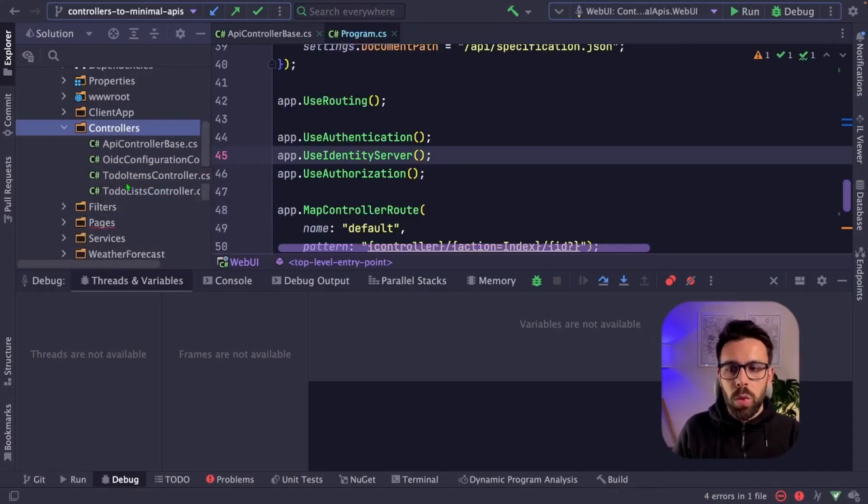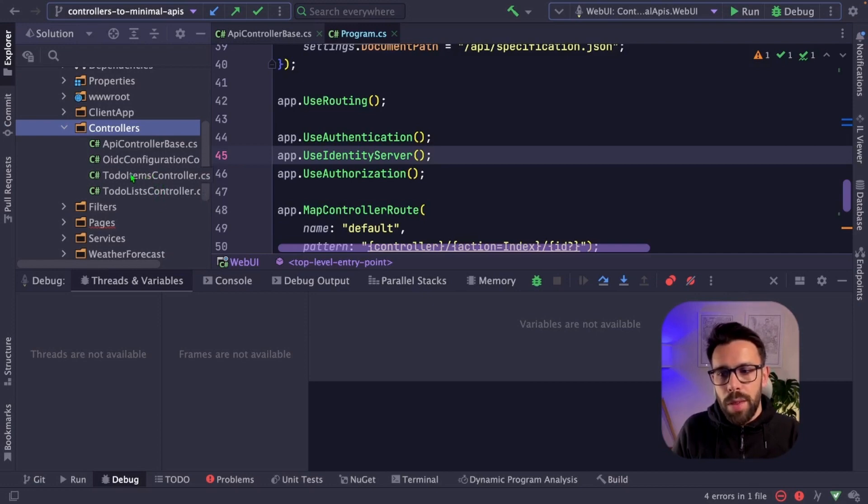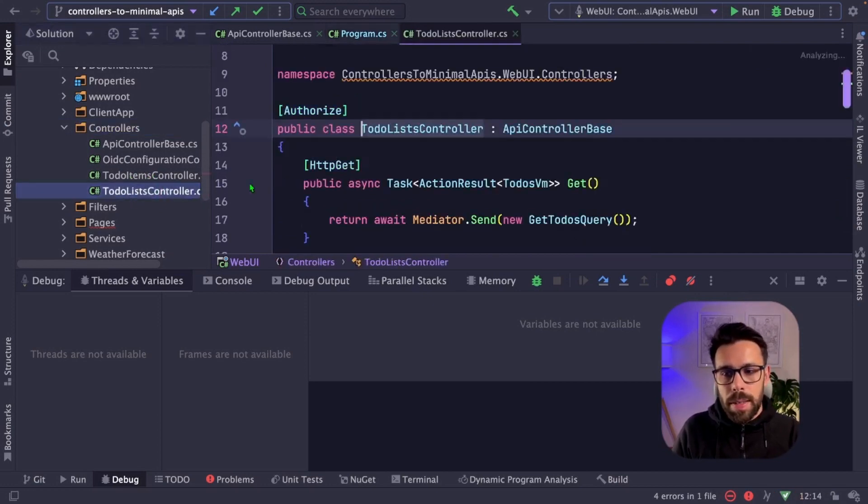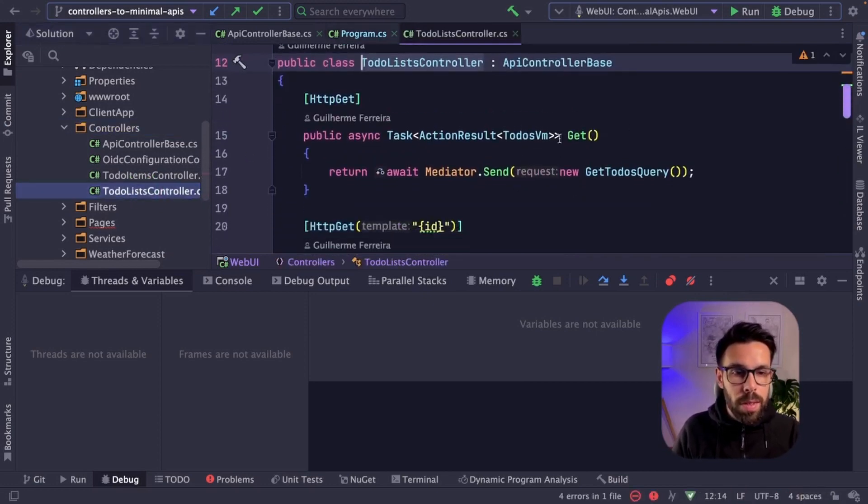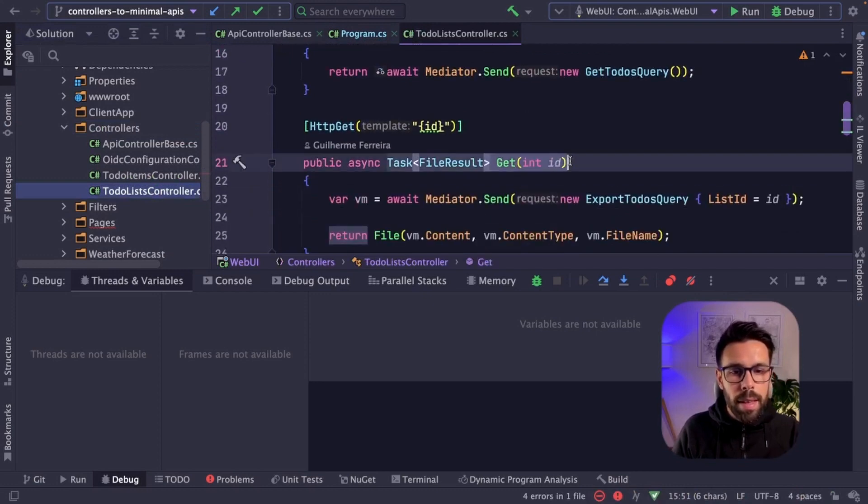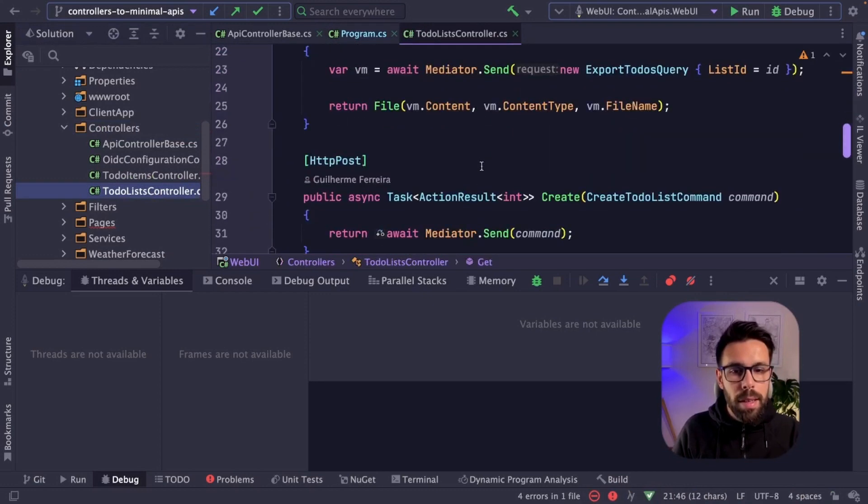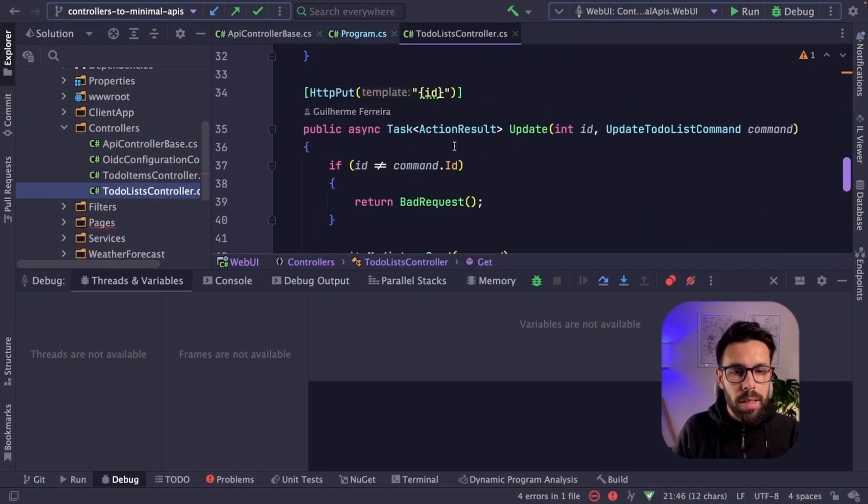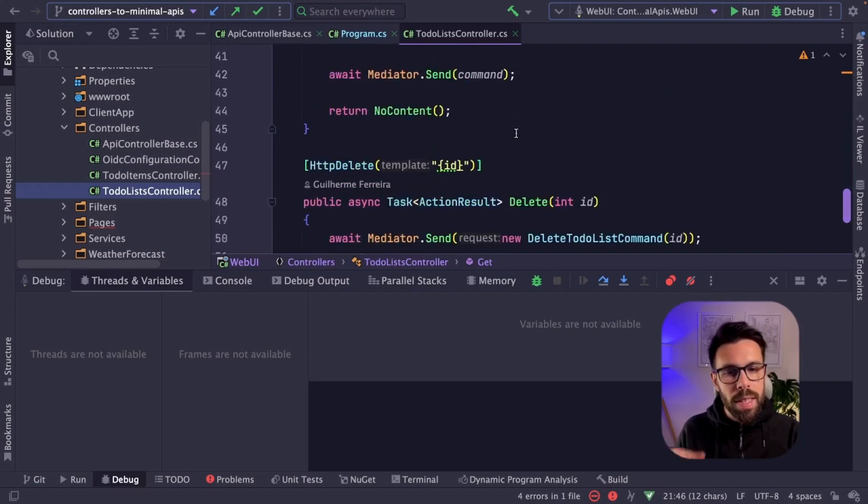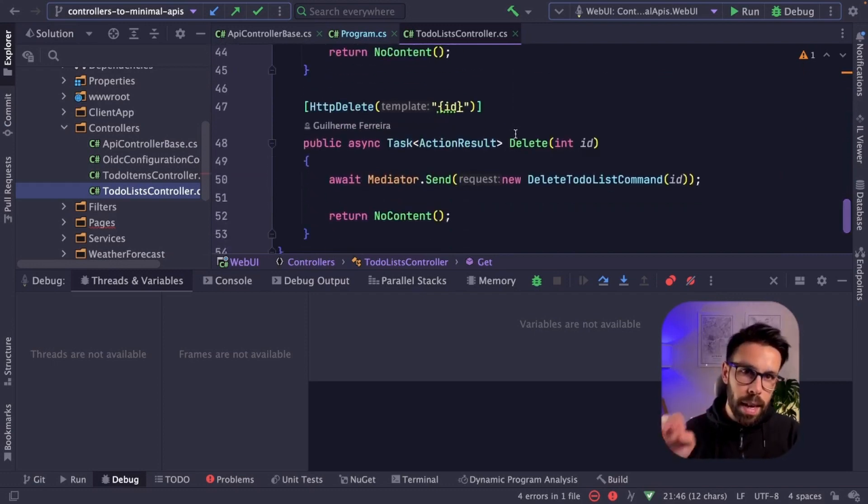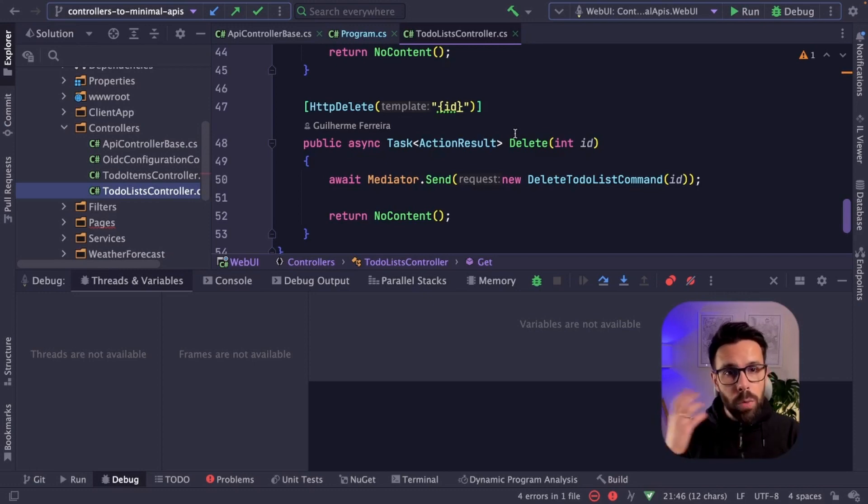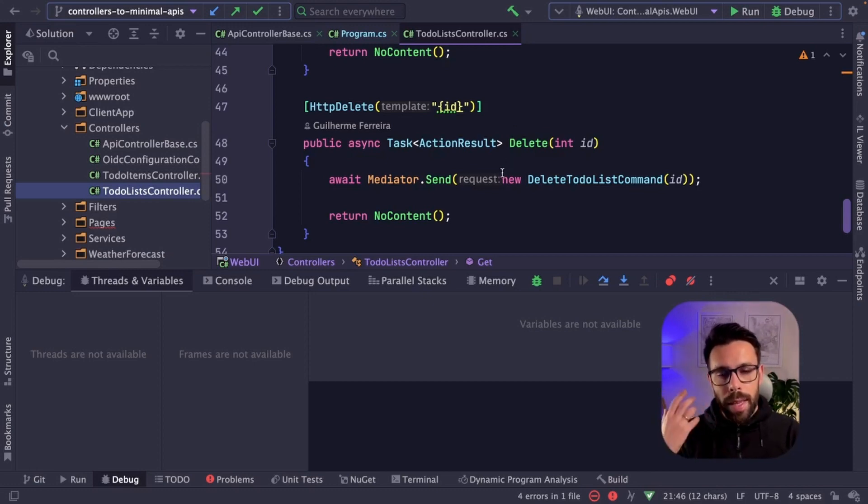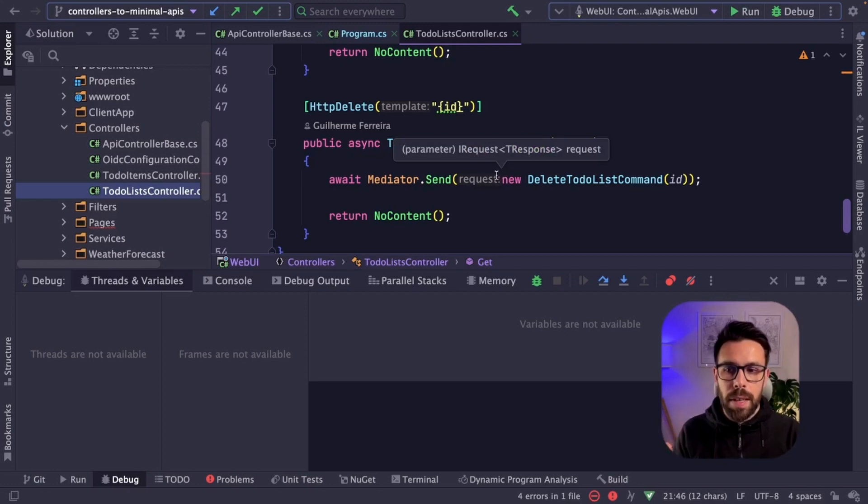So now let's take a look into one of these more complex use cases. For example, we have this to-do lists controller that has, for example, a get endpoint, a get by ID. We have also create and an update. If there's a lot of functionality inside of this single controller, how can we decompose this thing? How can we approach this refactoring on this case? Let's take a look into that.